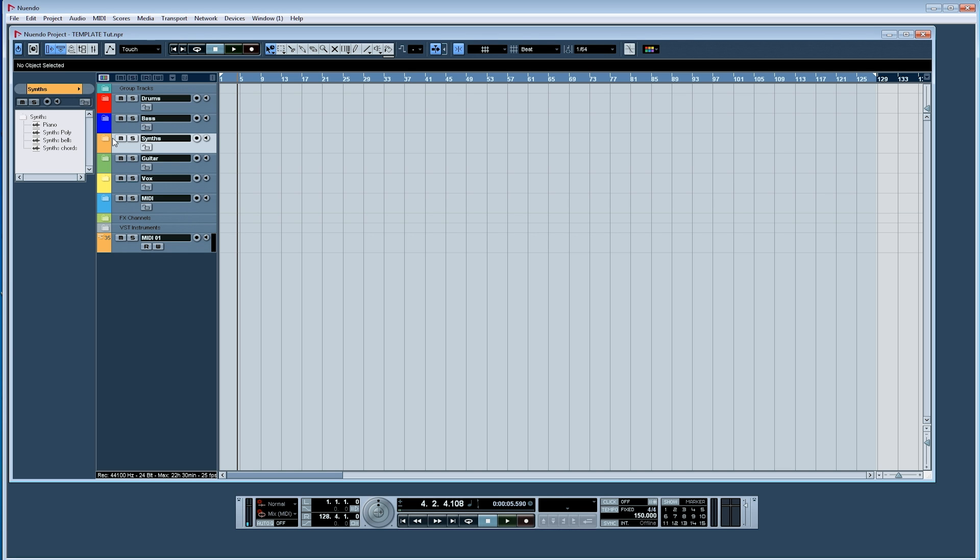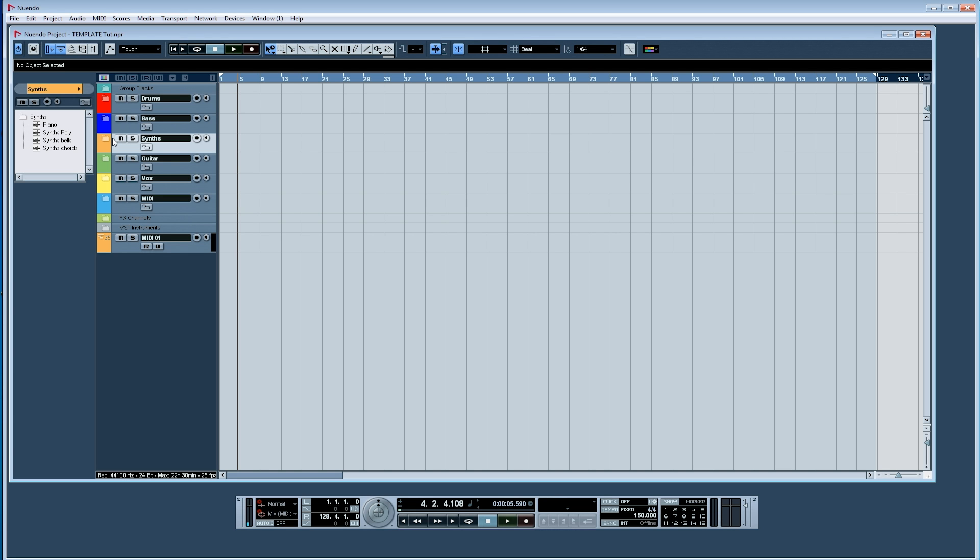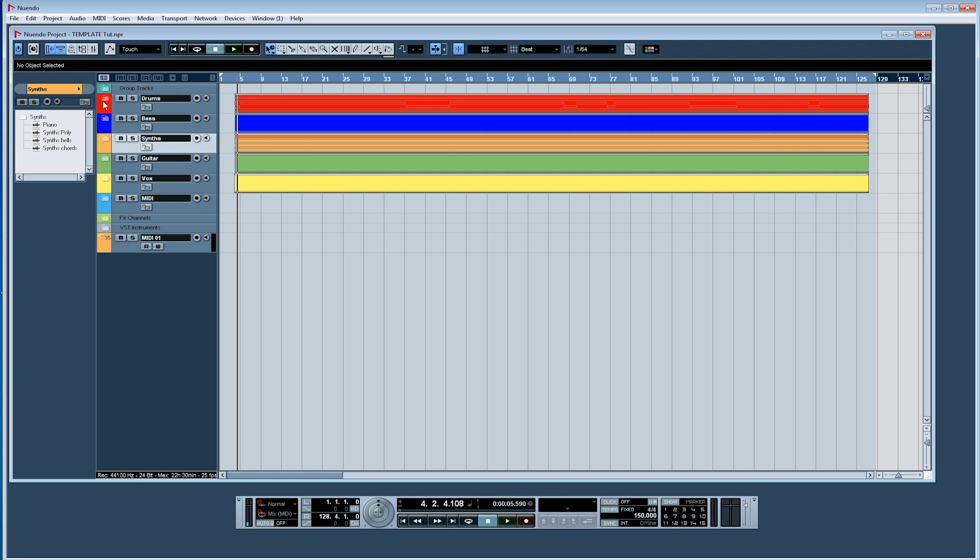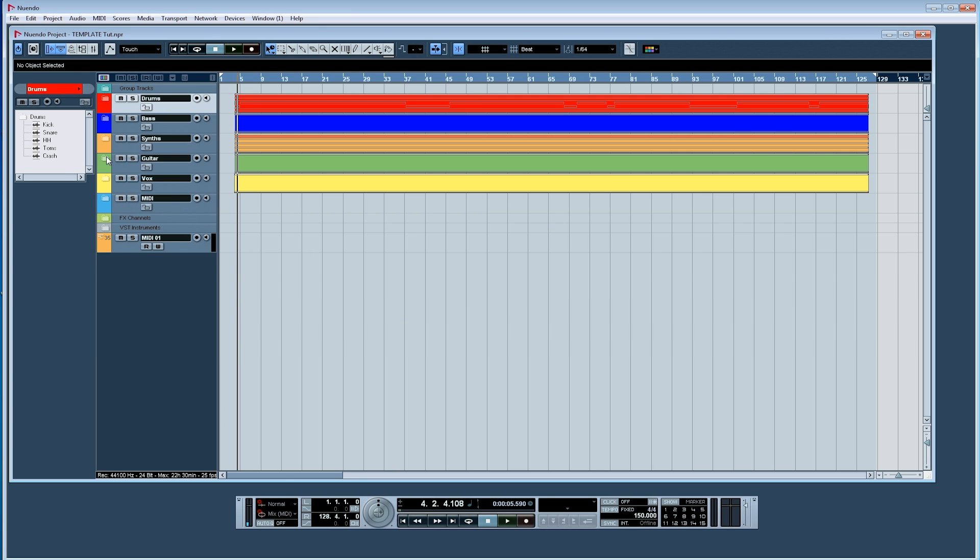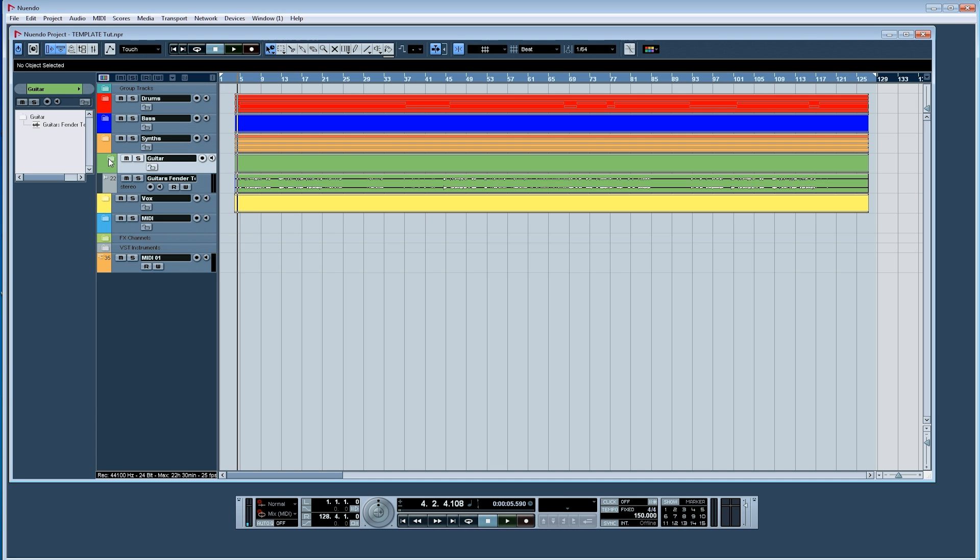After I've recorded some sounds and stuff, it will look something like this. I'll have some kicks and snares, and things in different categories for different parts of the song I'm working on.